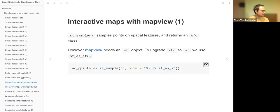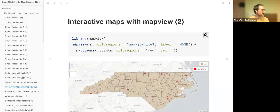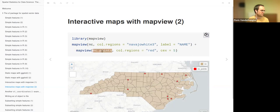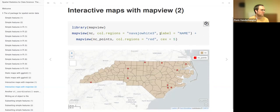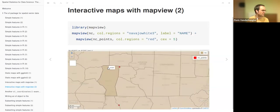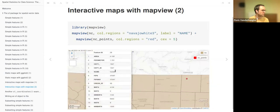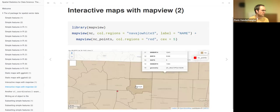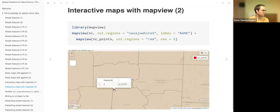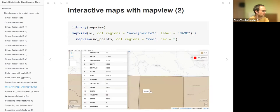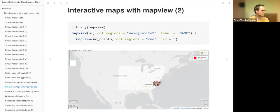We created NC_points by sampling and converting to an SF object using st_as_sf. We can plot it with mapview—first plotting the NC polygons, then as a second layer plotting NC_points, providing colors and a label that pops up on hover. You can zoom in interactively, which is the nice thing about interactive plots. Clicking on a feature shows its attributes. For the points there are no attributes beyond the geometry column.